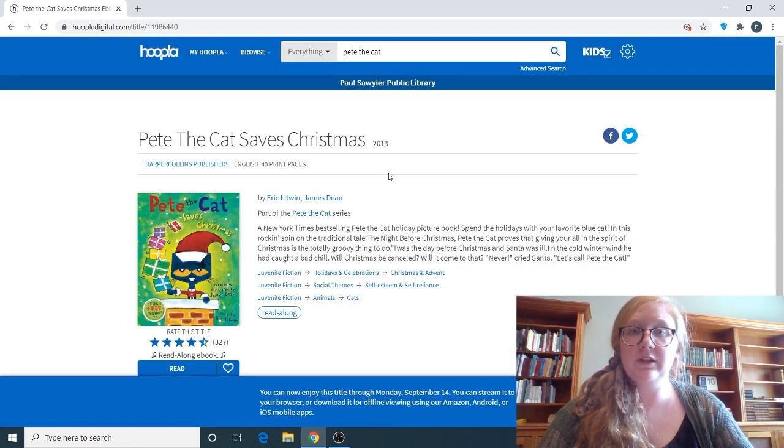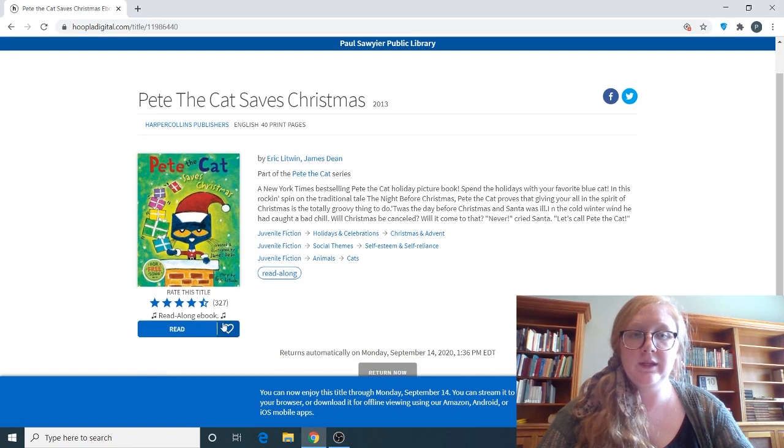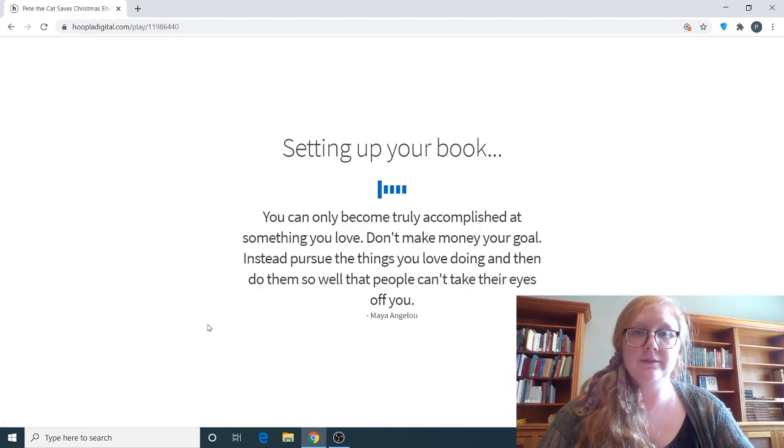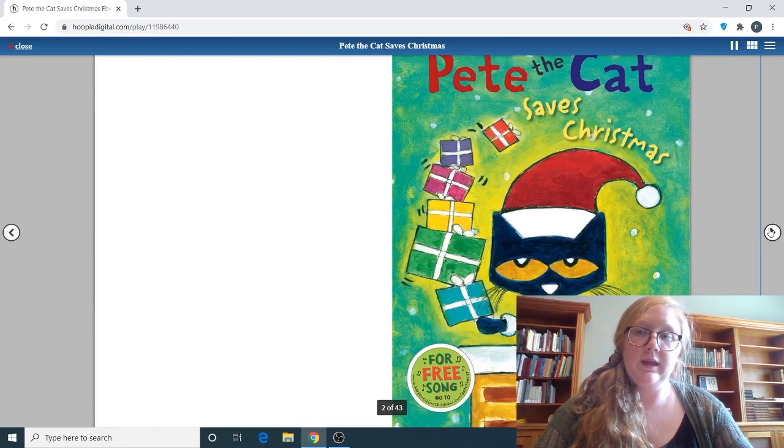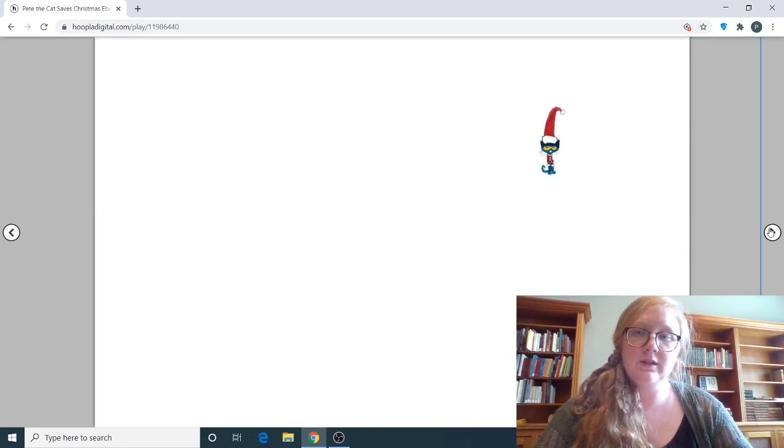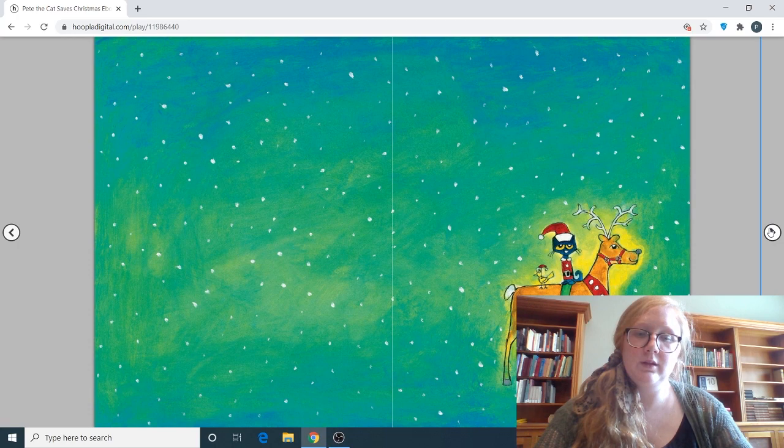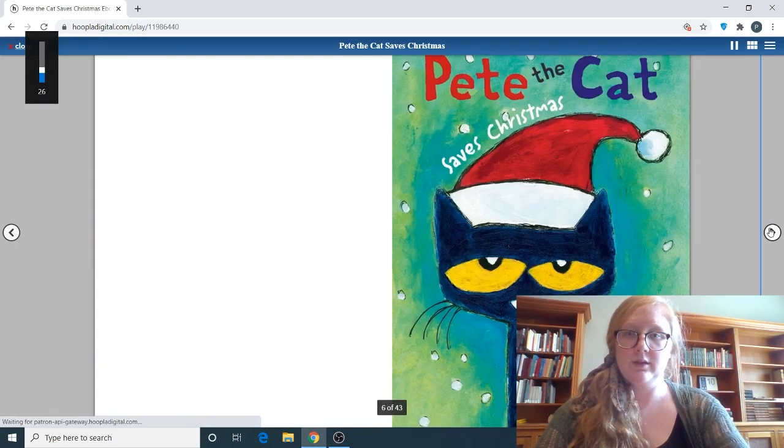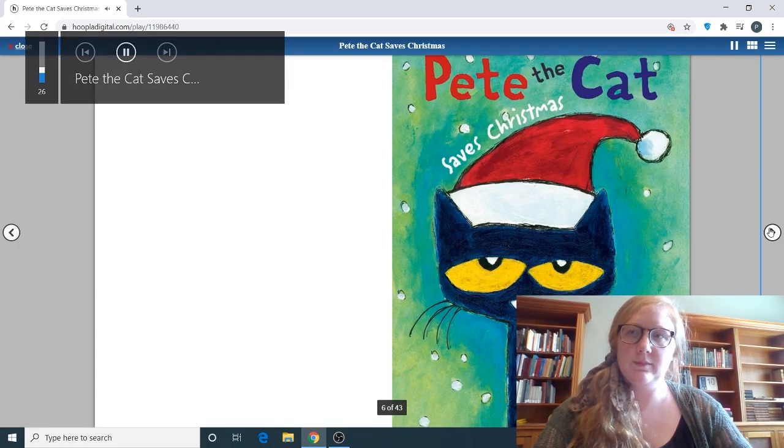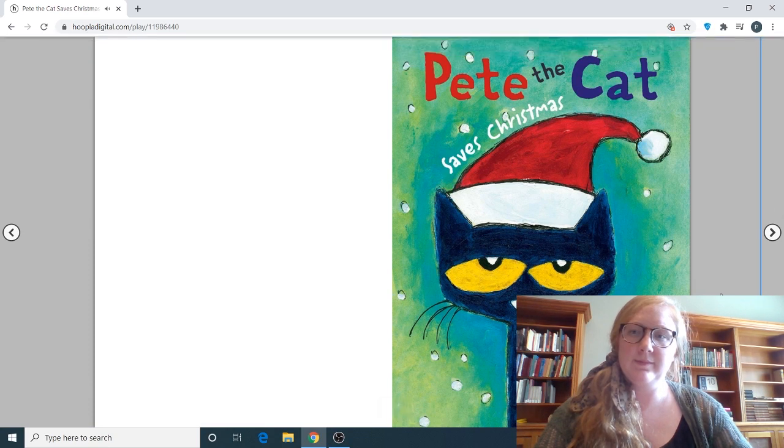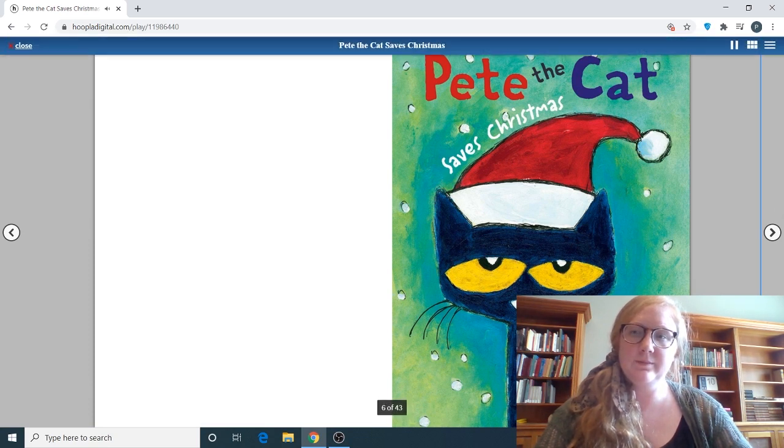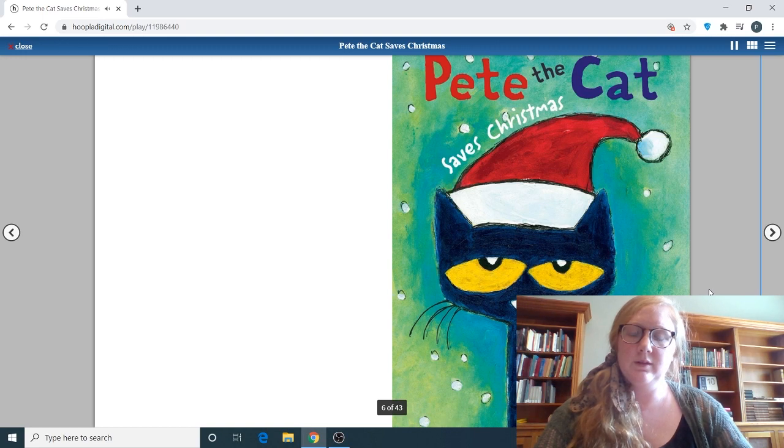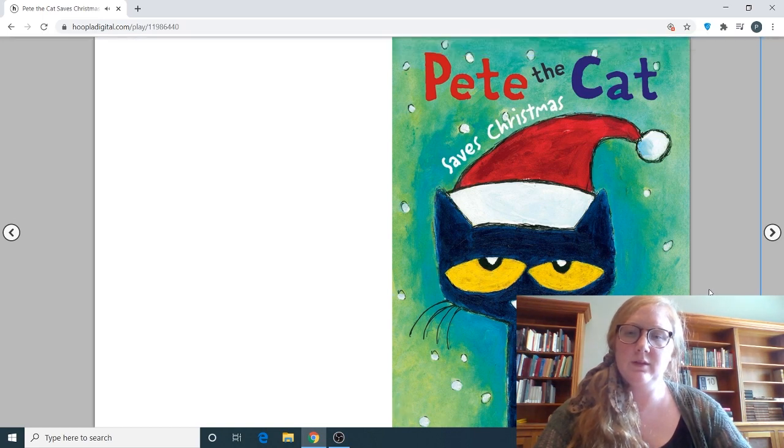Most titles are available for 21 days on Hoopla, and then we're going to click Read. And it should play with some music. Pete the Cat saves Christmas. There we go. Created and illustrated by James Dean. Story by Eric Litwin.